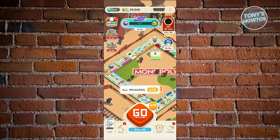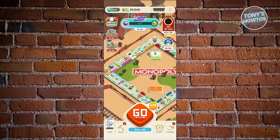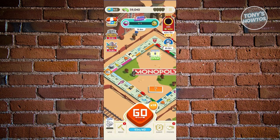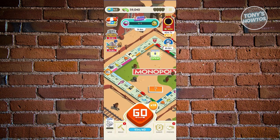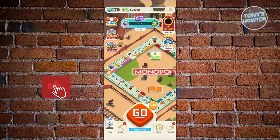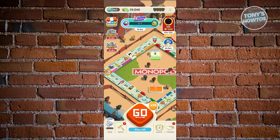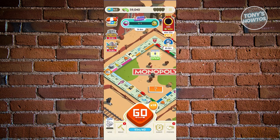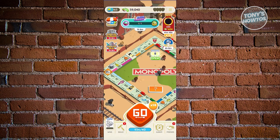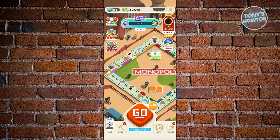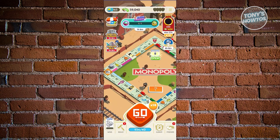Increasing the multiplier also increases your rewards, but it increases your risk too — you'll lose more dice per roll. Unless you have a lot of dice, minimize your multiplier. If you have 1,000 or 10,000 dice, go ahead and use times 50 or times 100. If you have a small amount, decrease the multiplier; if you have a lot, increase it to progress faster in Monopoly Go.